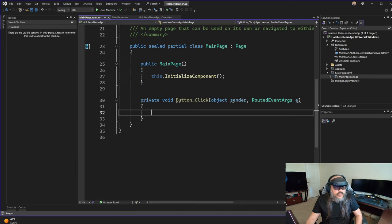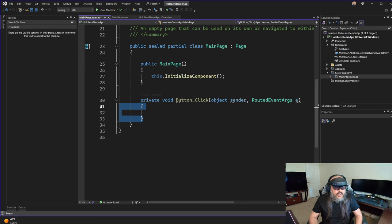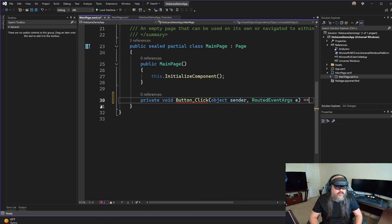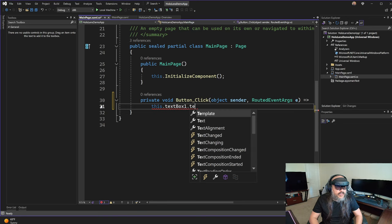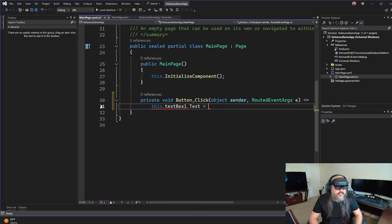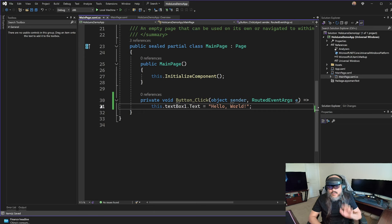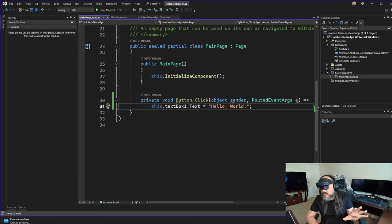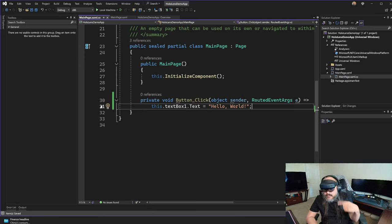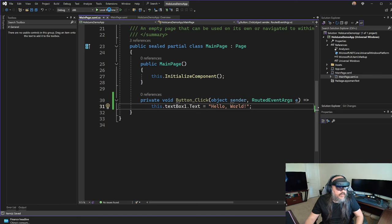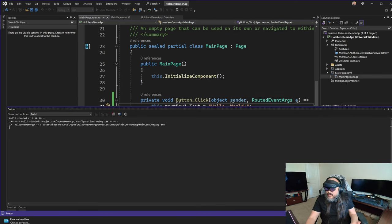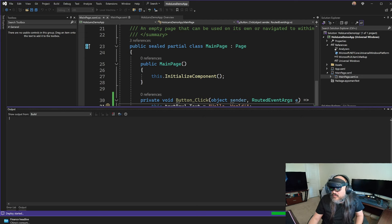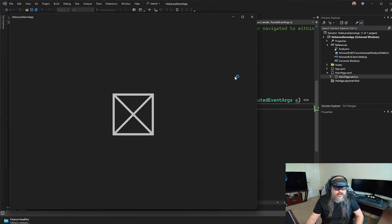Let's make that button do something interesting for us. So here is this.textbox1.text equals hello world. So that's basically me saying when the button is clicked, it's gonna run hello world. Let's run this first on our local machine, just to make sure things are running the way we think they are.